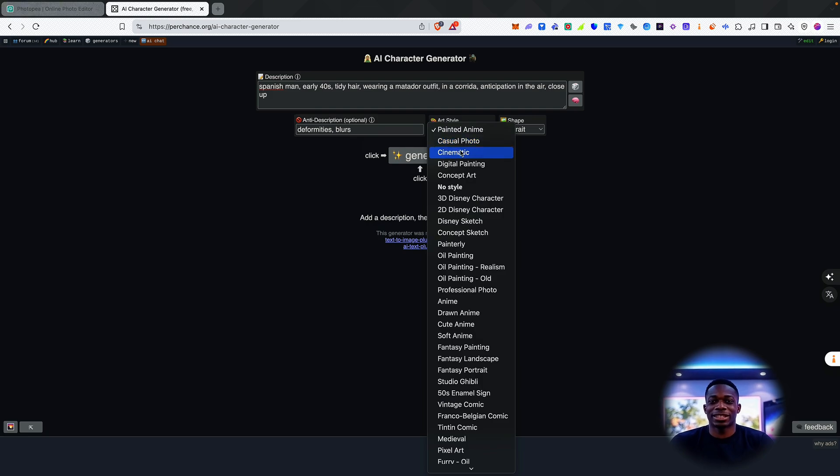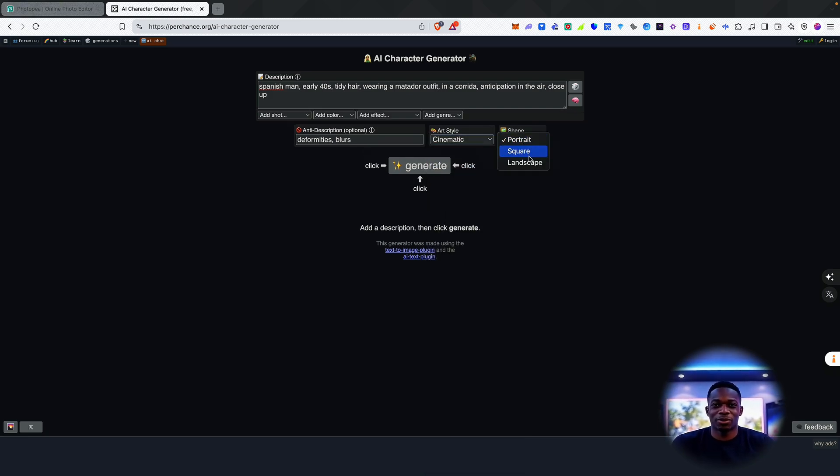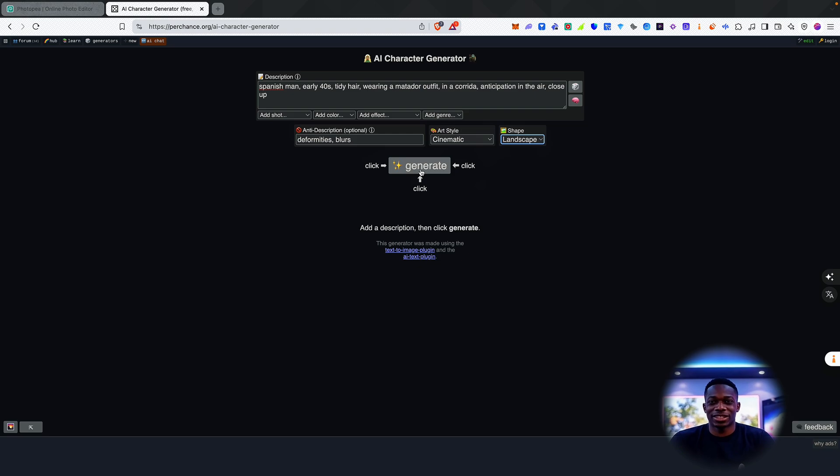Now I'm going to select the style. I want it to be cinematic. The shape, I want it to be landscape. And I'm going to click generate.